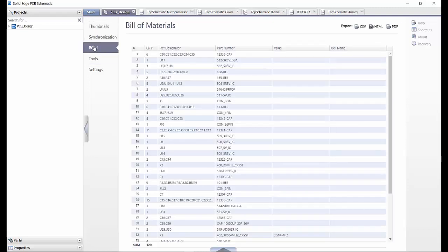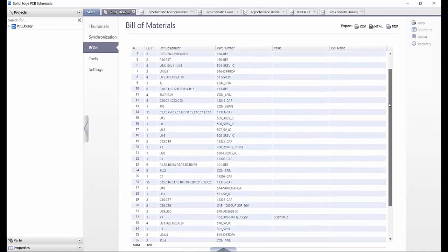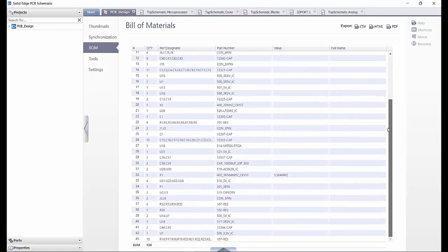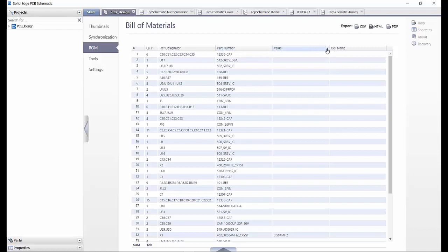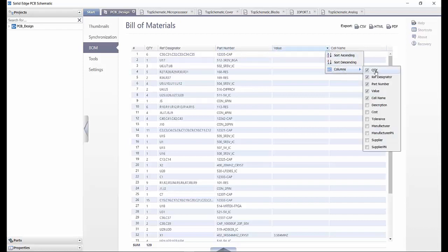The BOM tab allows us a real-time view of the bill of materials for the project. We can create a package to get all the detail from the schematic. Any new components added will then automatically be added to the bill of materials. All of the components in the project are listed with a part number, reference designator, quantities and so on.